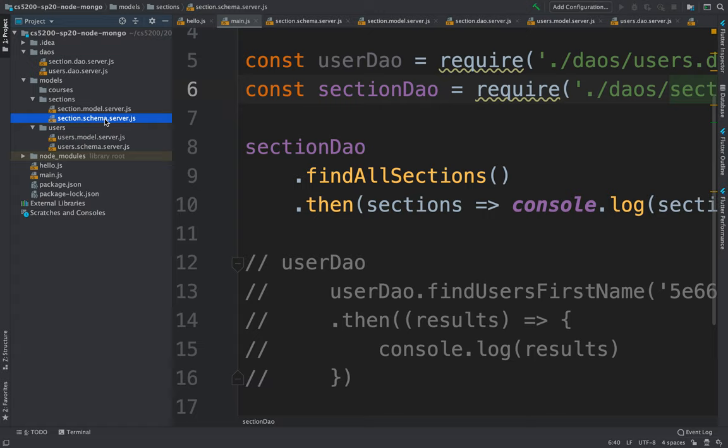Another option: since one user can be enrolled in many sections, the section could point back to the user. But that would not work, because the section would only be able to point to a single user with a single foreign key. So that doesn't work.